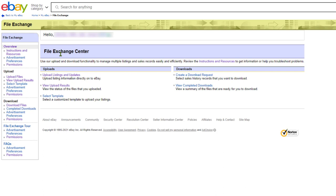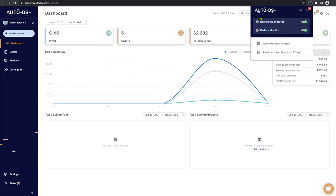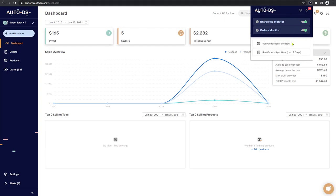And thanks to the file exchange center, the non-API connections became much more practical. Now let's go back to the platform and go over the AutoDS extension features and settings.